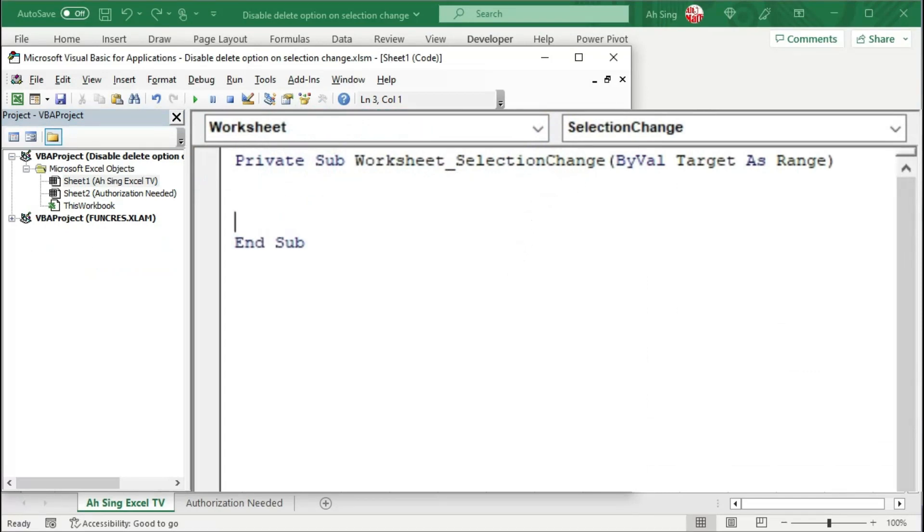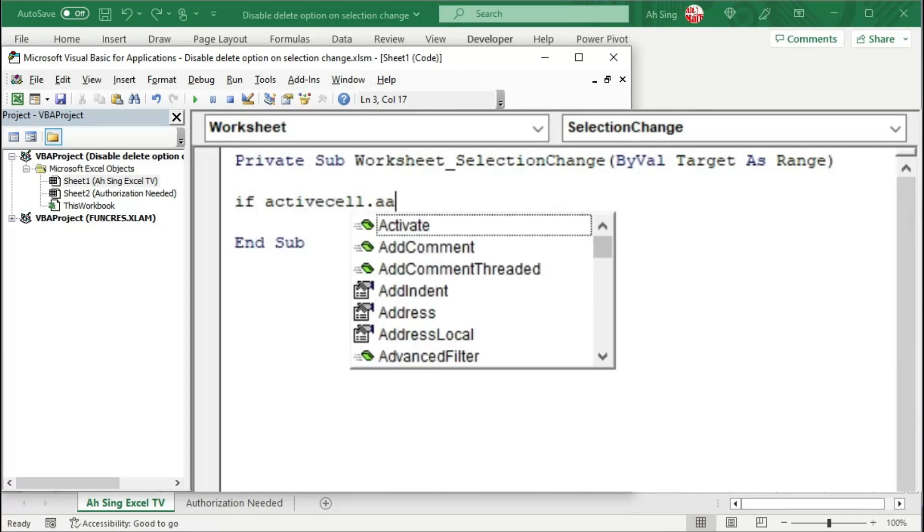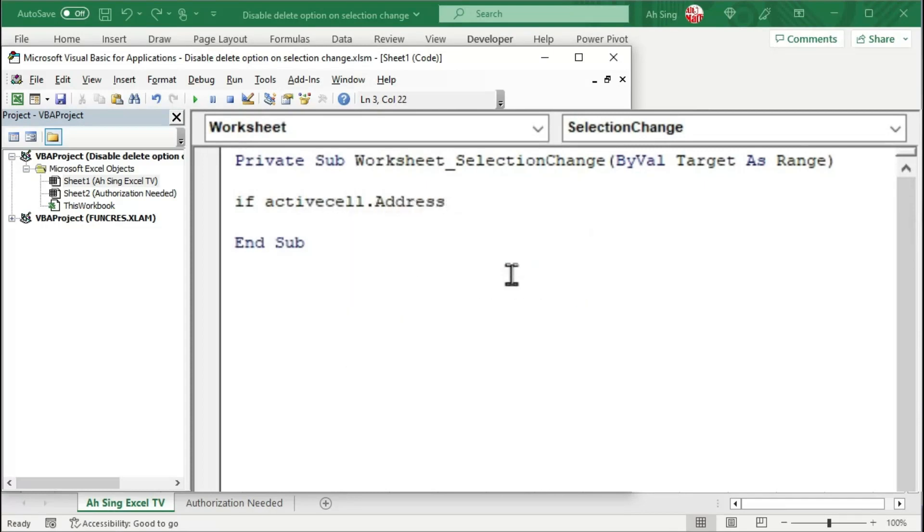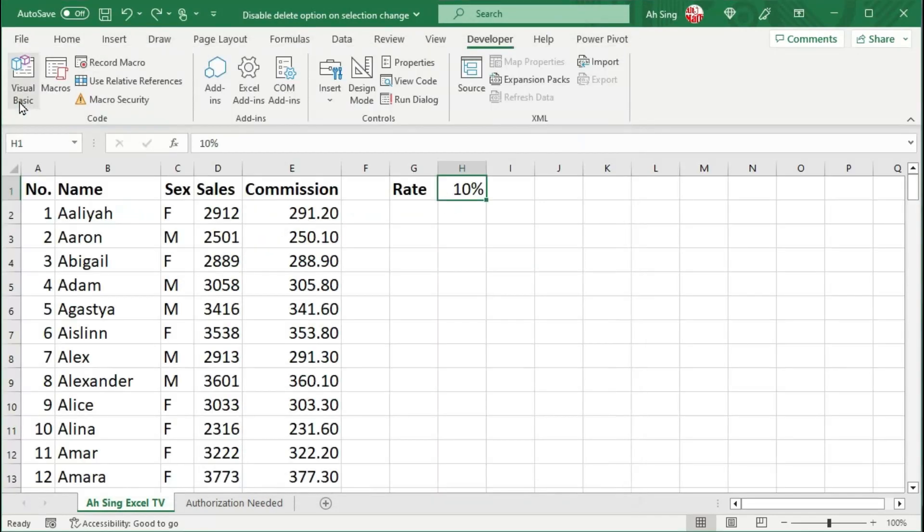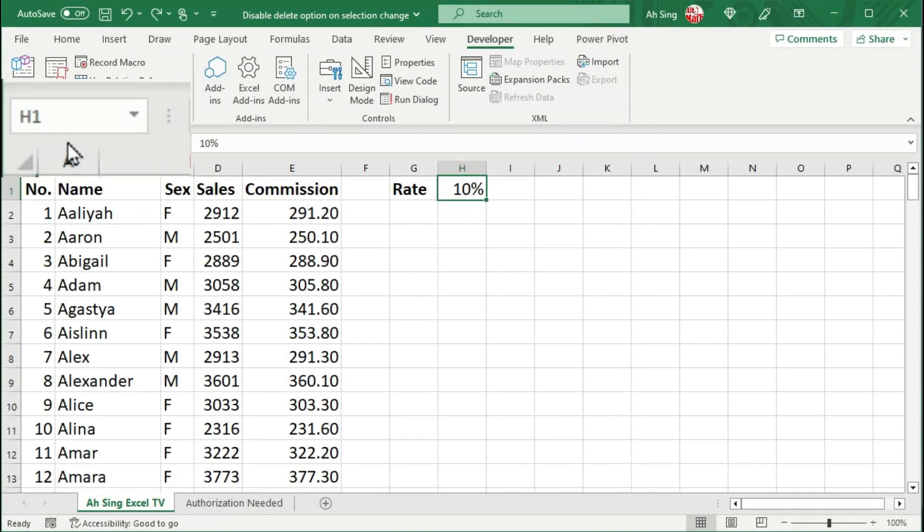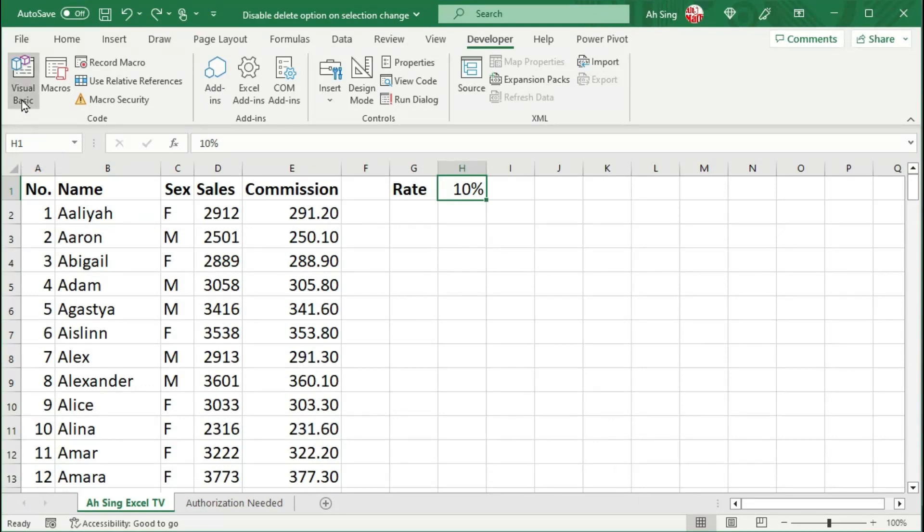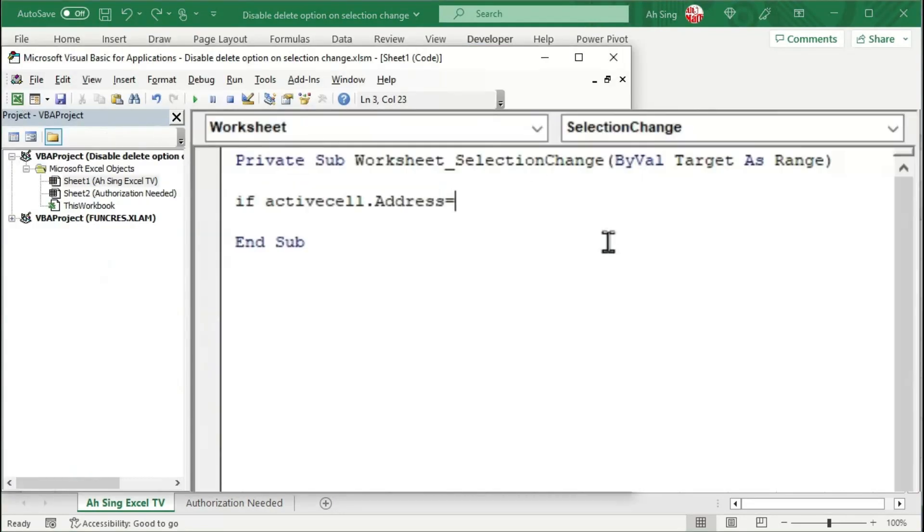Make sure we are using the procedure selection change. I'm going to use a condition to check whether the saved cell is selected. Use the if condition. I use the ActiveCell.address property to check whether the saved cell is selected. Set equal to the name of the cell. Let's back to the spreadsheet. To check the name of this cell, we can go to the name box. From here, we can see that it's H1.